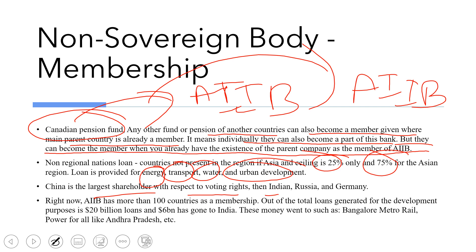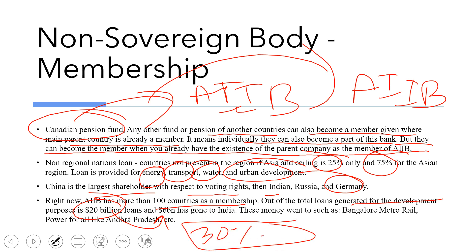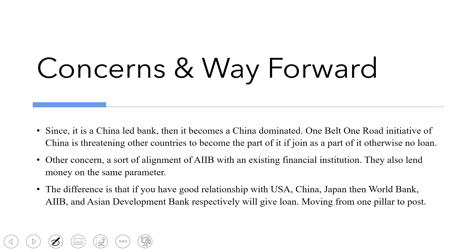Right now AIIB has more than 100 countries as members. Out of the total 20 billion dollars targeted for development loans, around 6 billion — approximately 30% — has gone to India alone. This money went to projects such as the Bangalore Metro Rail, power projects, and other infrastructure. India is clearly getting significant benefit from this bank.